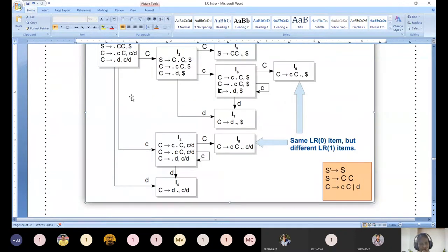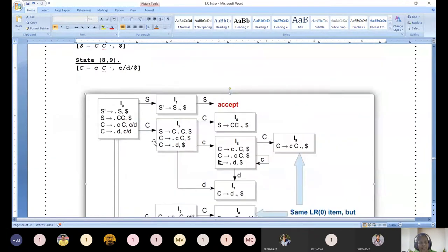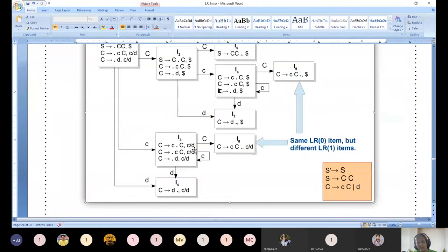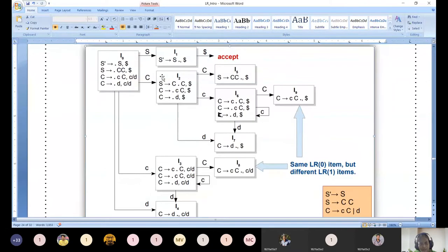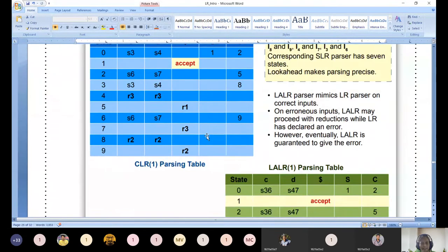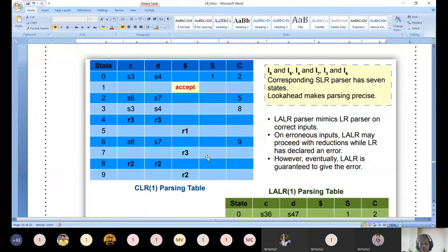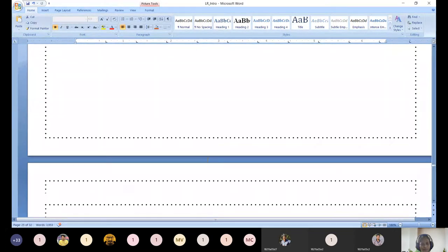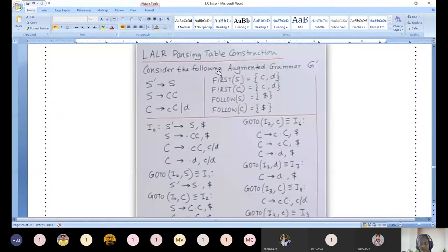If you look at LR(0) versus LR(1) for the same grammar, you would be getting the same canonical sets - that is what they are trying to show. How it varies is only with respect to the second component. All the first components would be the same as LR(0) items but different for LR(1) items. Now we go to the table. We also need to find follow. Follow of S is dollar; follow of C is also dollar.